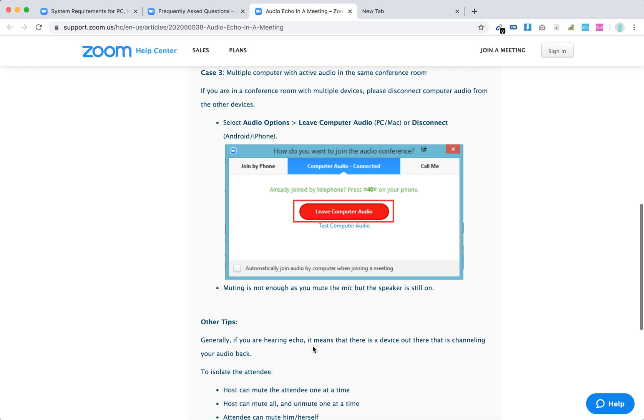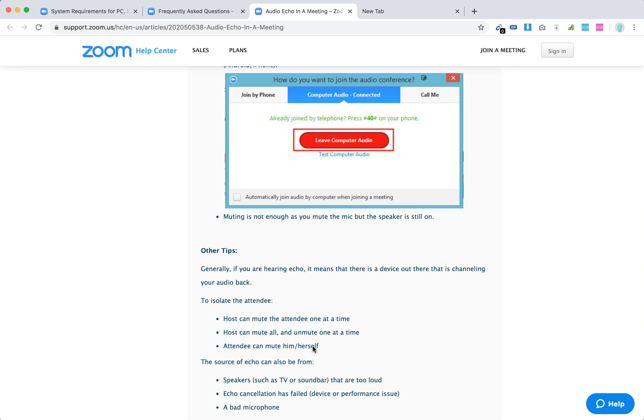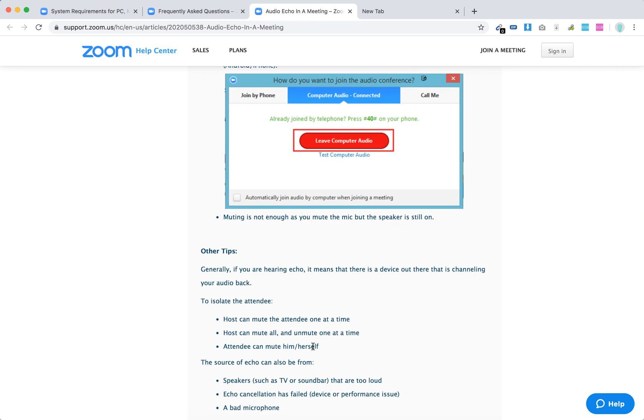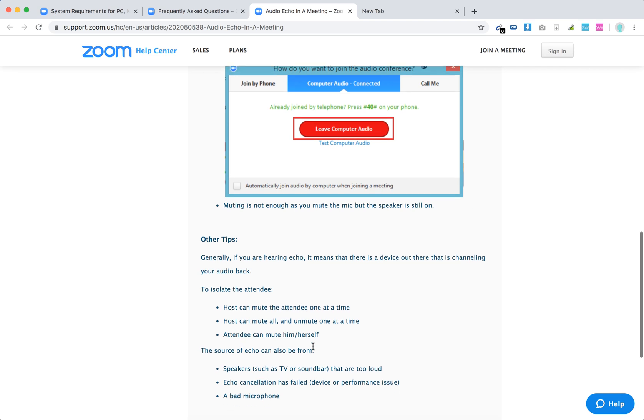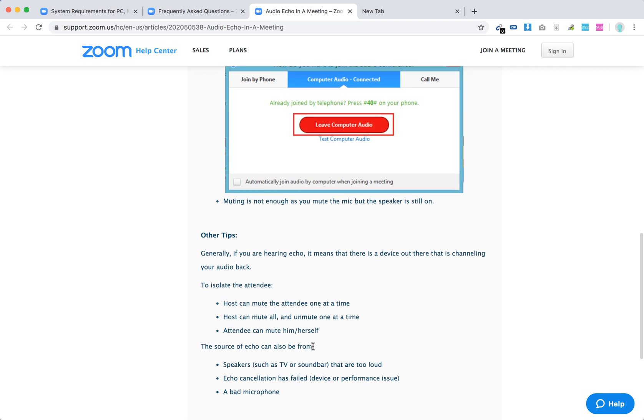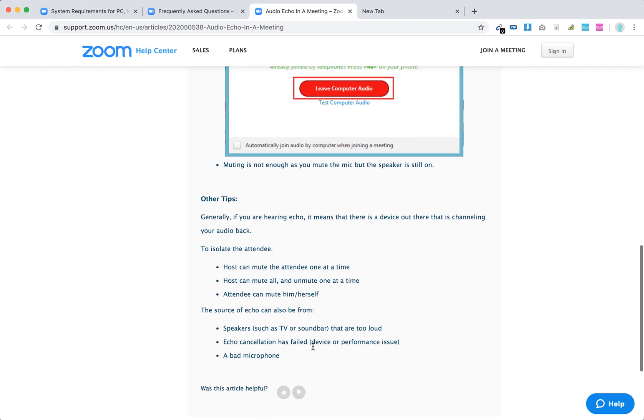Other tips: what they say here is generally, if you are hearing echo, it means that there is a device channeling your audio back. To isolate the attendee, you can just mute everyone and then unmute one at a time to identify why you have echo. And then also, the attendee can just mute themselves. The source of echo can be either speakers too loud, echo cancellation has failed, or a bad microphone.